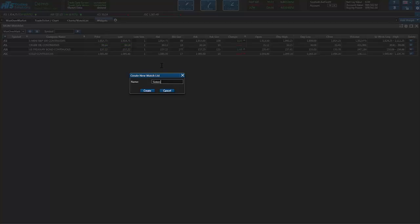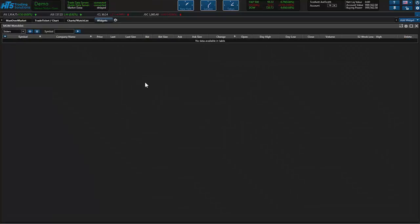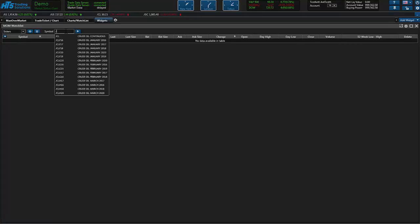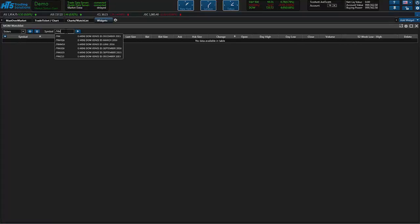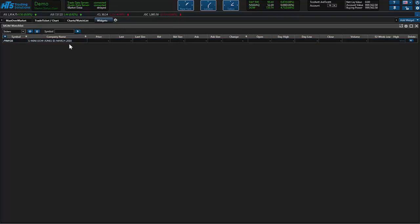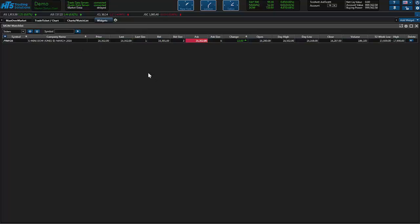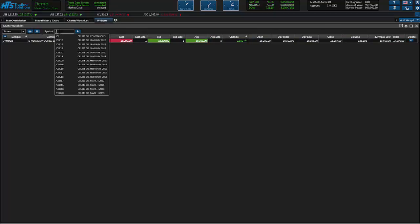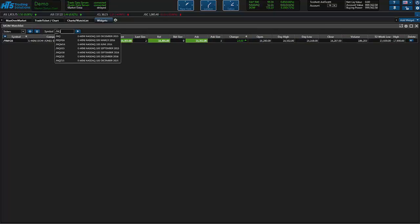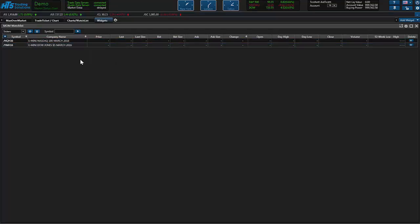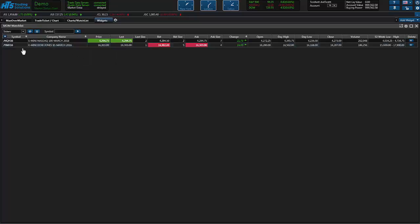Let's name that sisters and we'll hit create. We want to put in let's say YM and just go ahead and select the contract you want, hit OK and as you can see that contract starts updating. We'll put in the Nasdaq too here just to give ourselves an example, March contract and we'll pull that up.